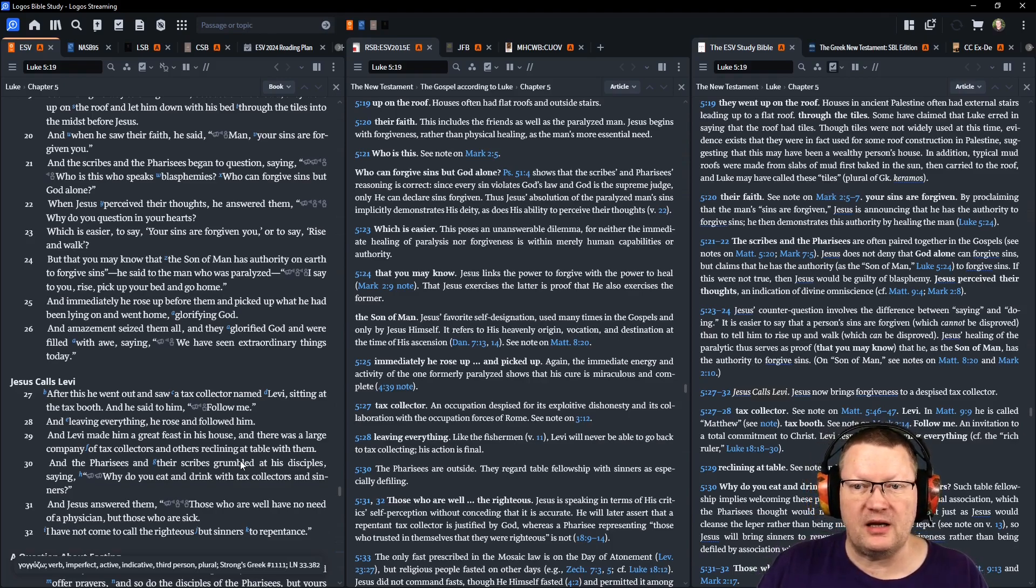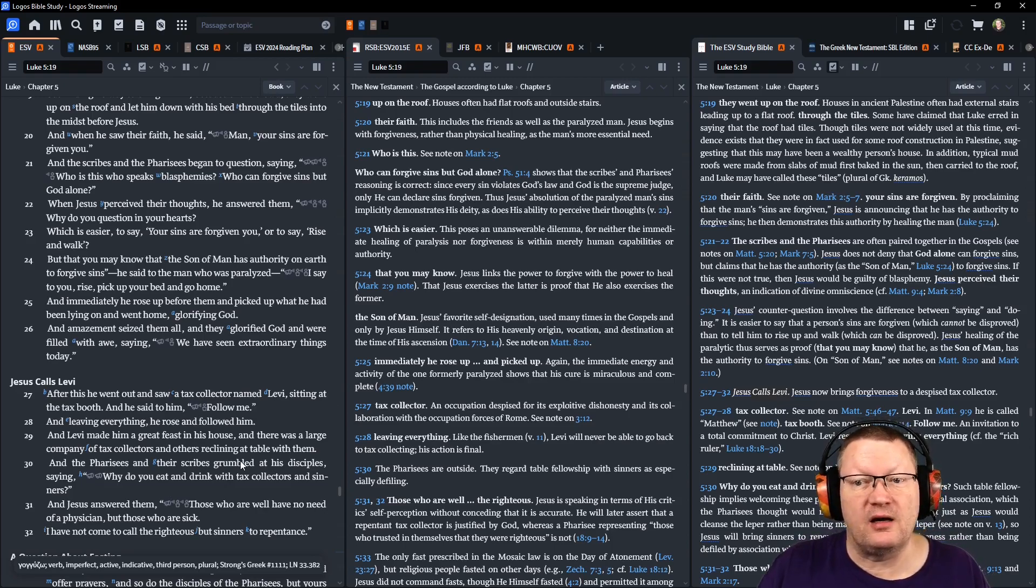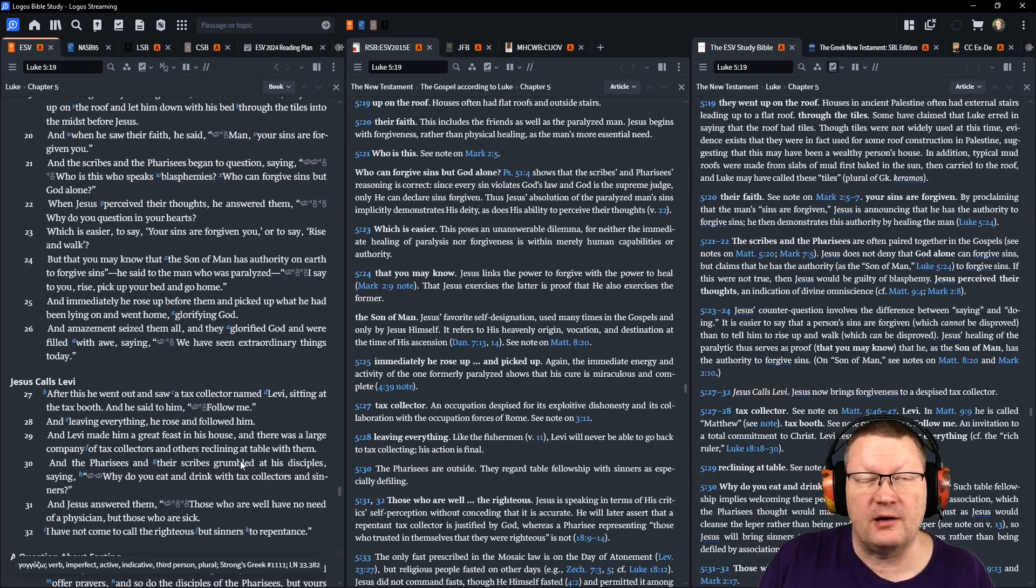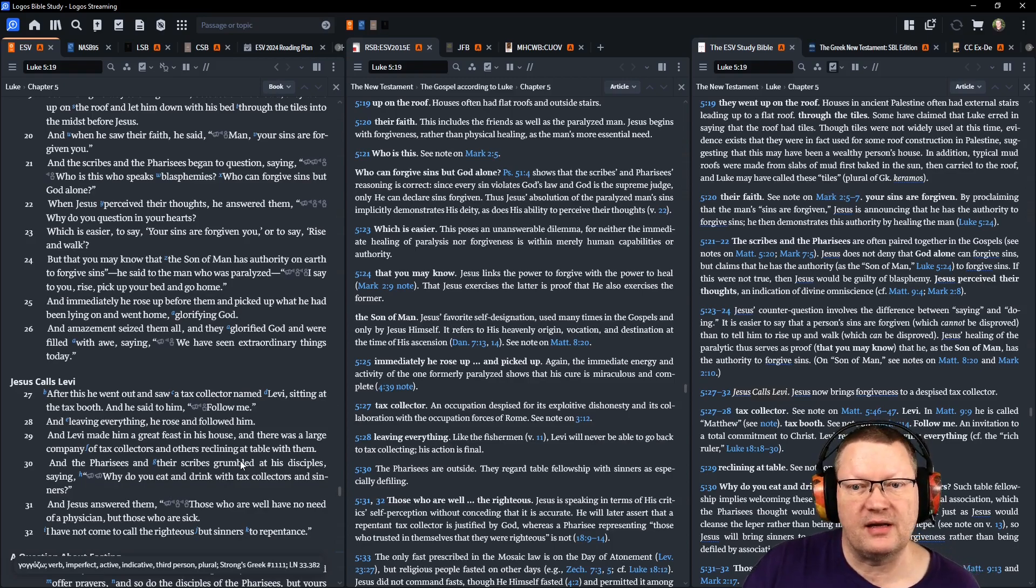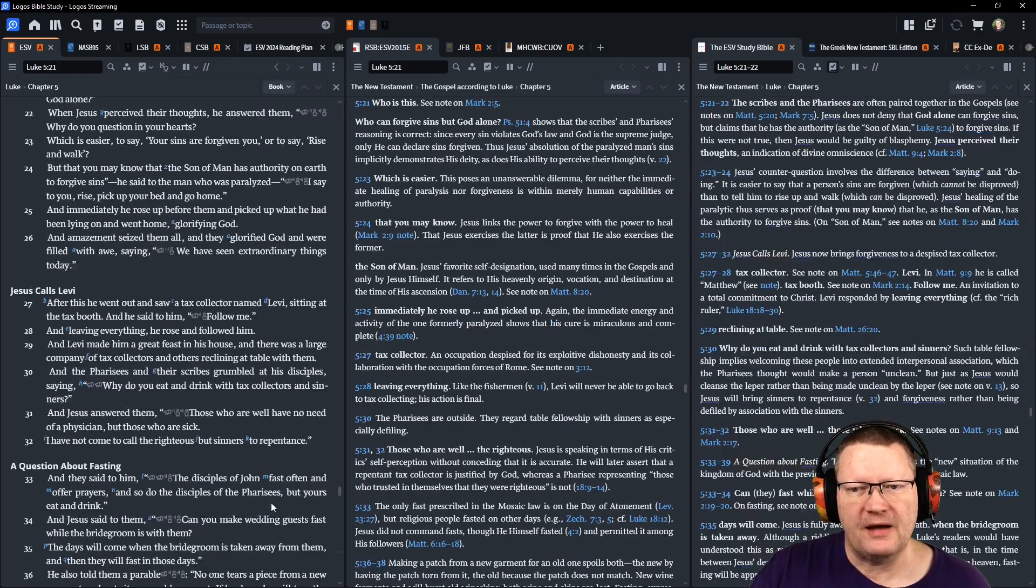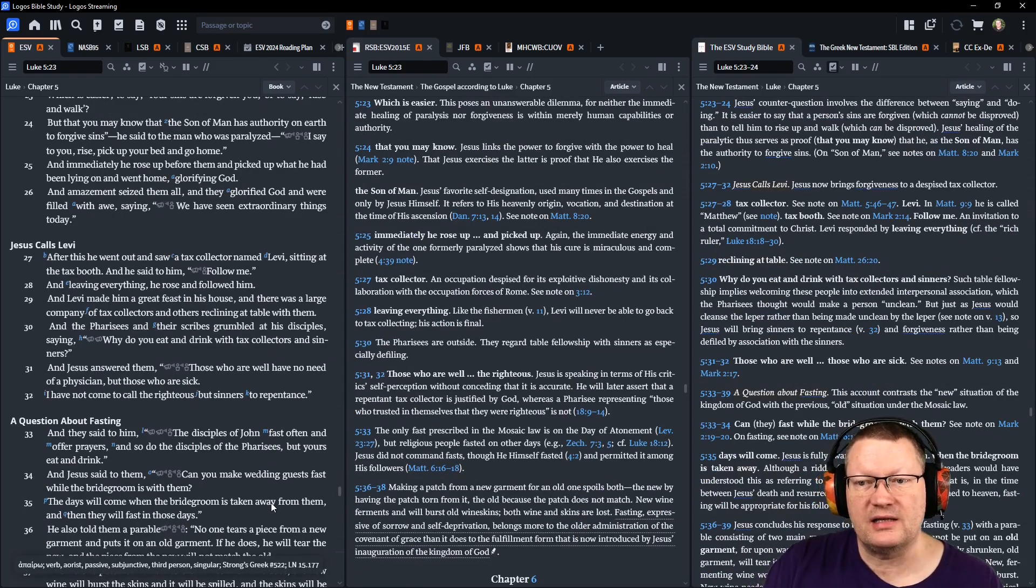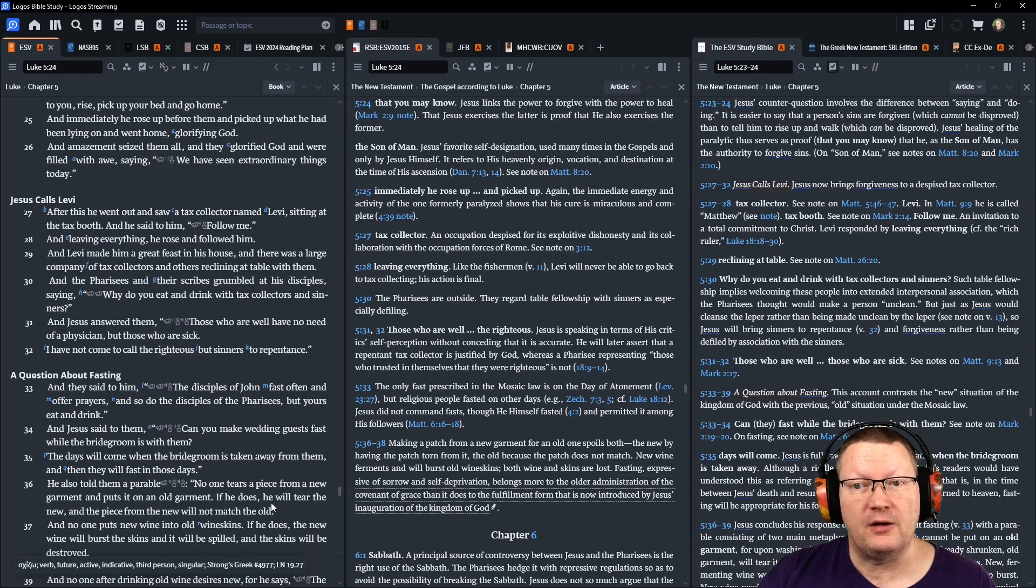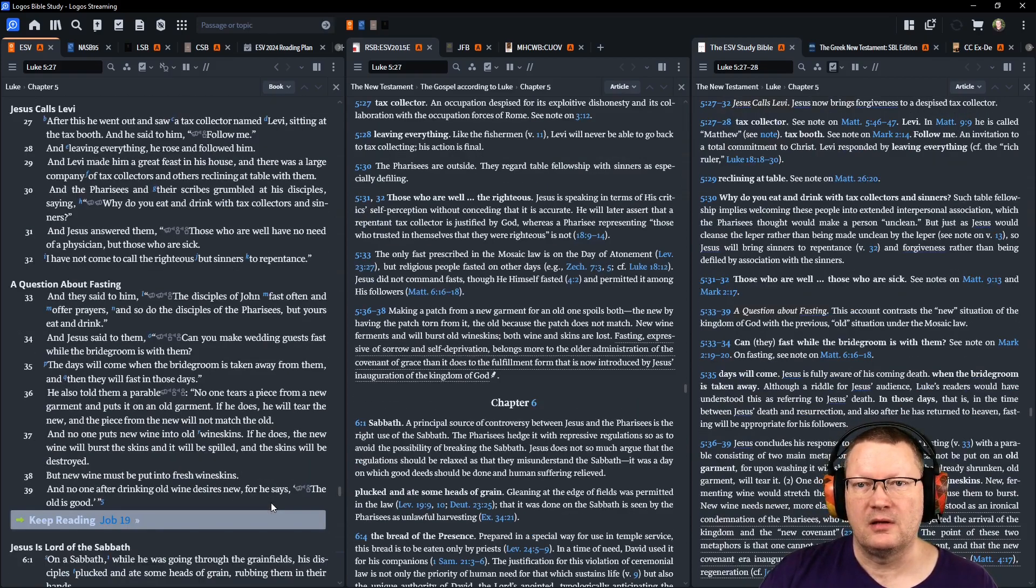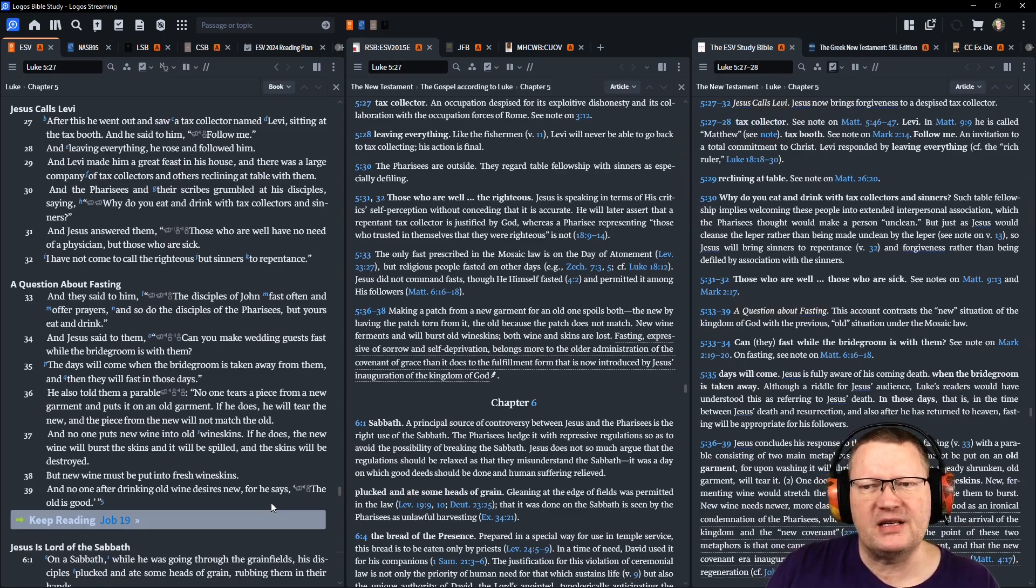Then immediately he rose up before them and picked up what he had been lying on and went home, glorifying God. An amazement seized them all and they glorified God and were filled with awe, saying, we have seen extraordinary things today. After this, Jesus went out and saw a tax collector named Levi sitting at the tax booth. And he said to him, follow me. And leaving everything, he rose and followed him. And Levi made him a great feast in his house.